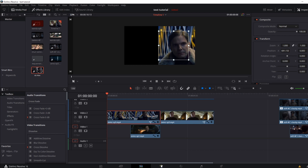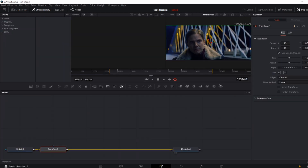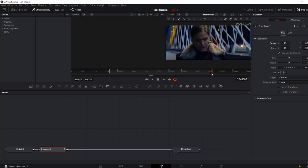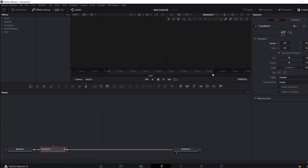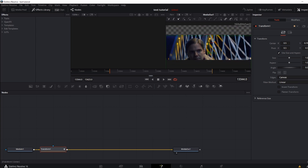Go to your Fusion tab. Now that you're here, you want to add a Transform node and go to the beginning clip and keyframe the beginning. You want to keyframe both the beginning and the end. Then go to the beginning of the clip and change the center Y to either go up or down.